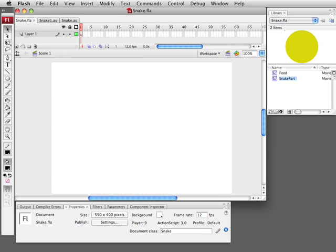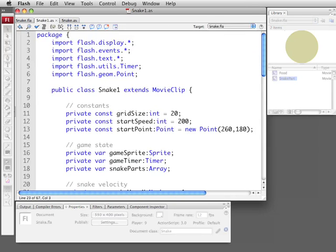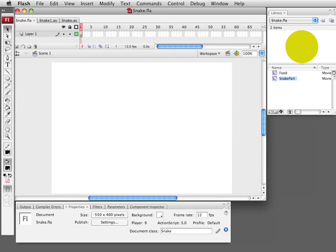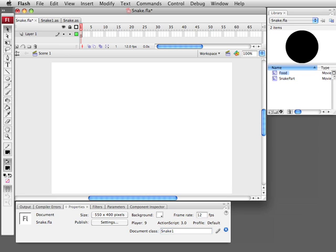So what I'm going to do is build this in several parts. So we're going to start with snake1.as. We're actually going to change the document class of the FLA. The FLA only has just the snake part and the food particle in it,